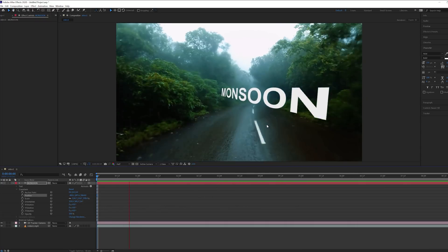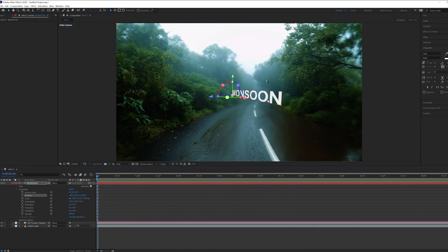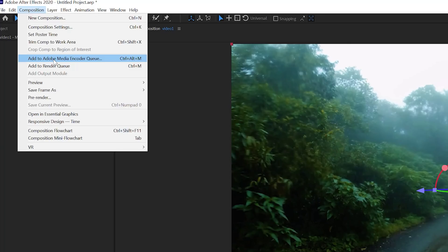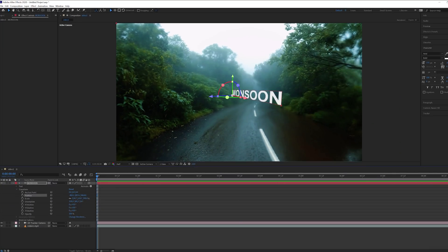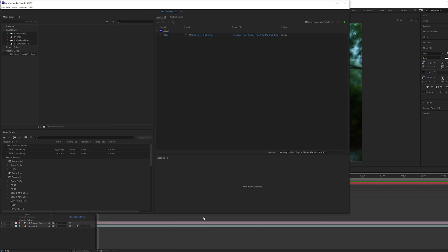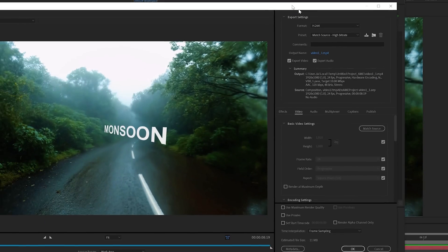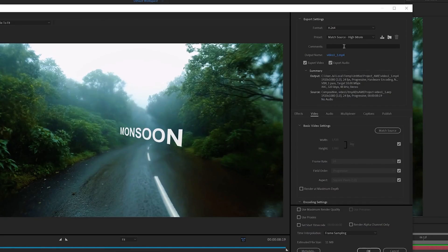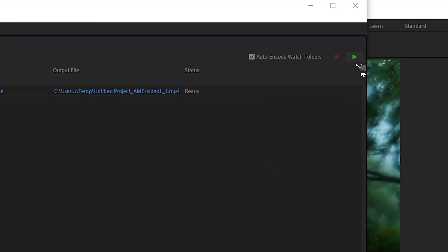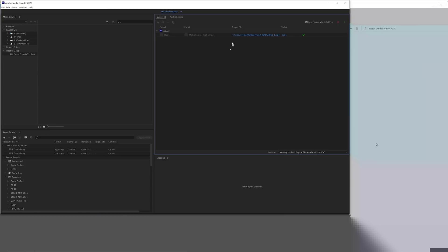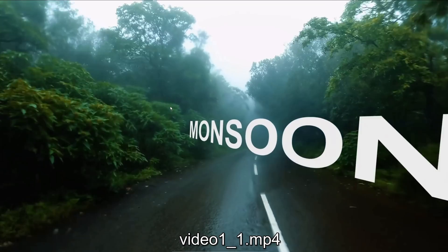Now let's export. Go to Composition, then 'Add to Adobe Media Encoder Queue.' A new software will open with your video. Click the settings to change export options, select your format, hit OK, and press the green Start Queue button. Once done, double-click to view — that's your final video.